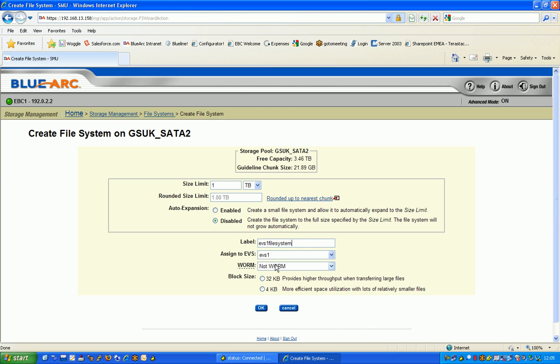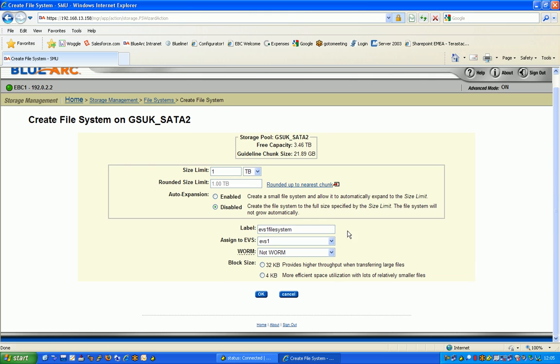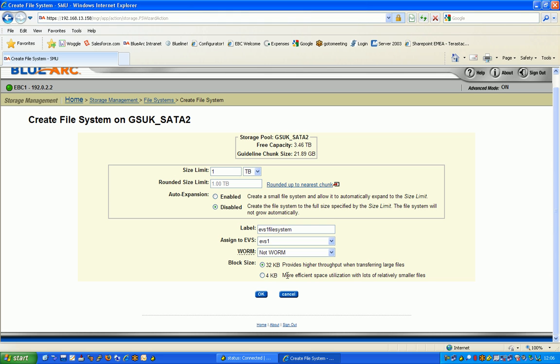We support WORM type functionality, and that will be covered in later video clips. The key differentiator here compared to our competition is really the ability to select block sizes. We have the ability to select a 4K block size, and it's far more space efficient for smaller files. Typically for larger files, if we're doing things like iSCSI LANs, large video editing, large video storage, or deep detail archive that have large sequential files, we would use this 32K block.